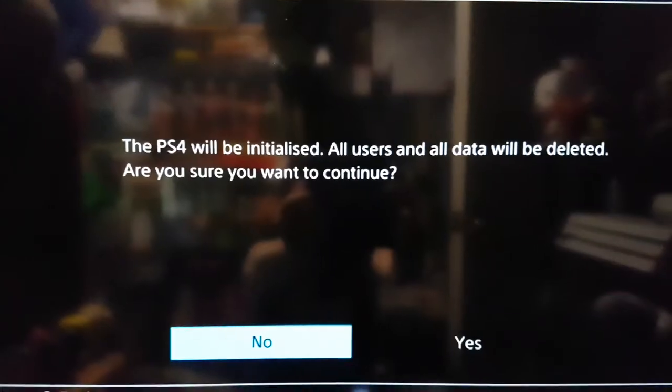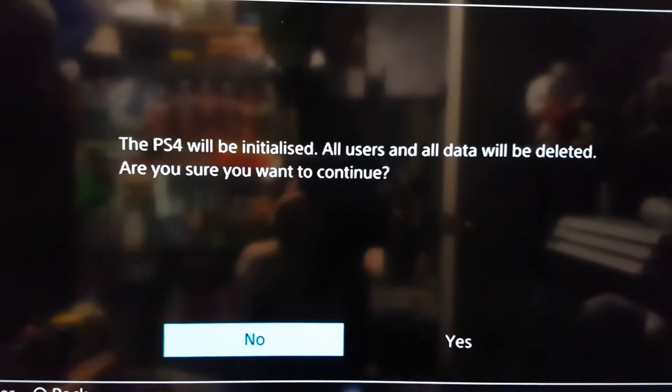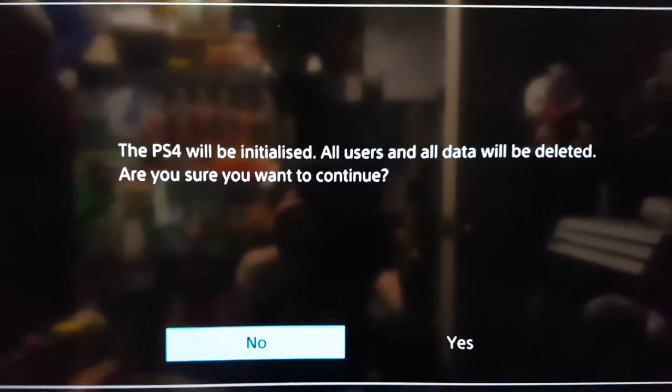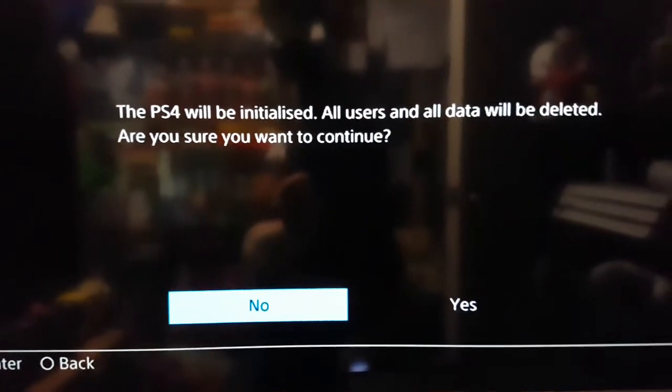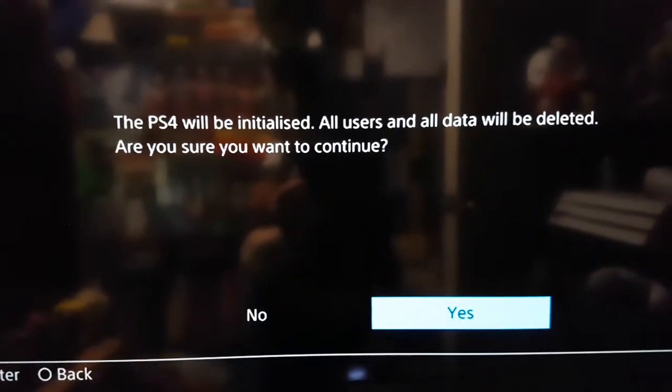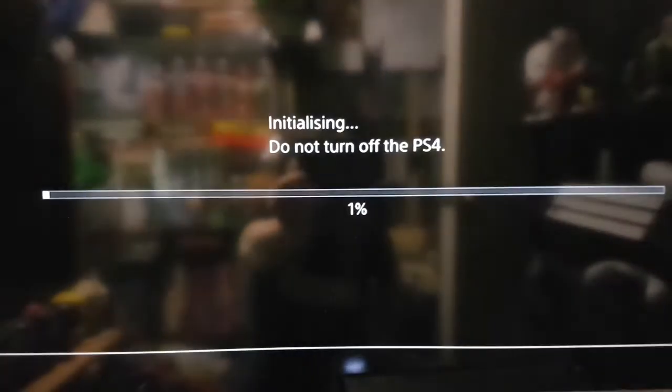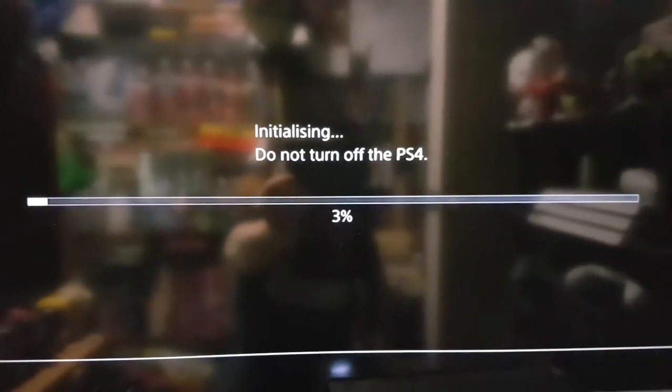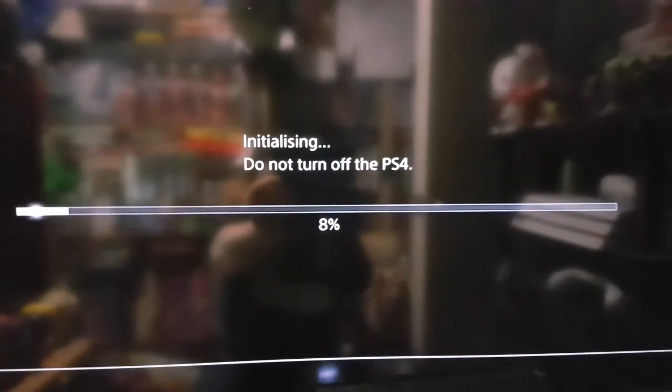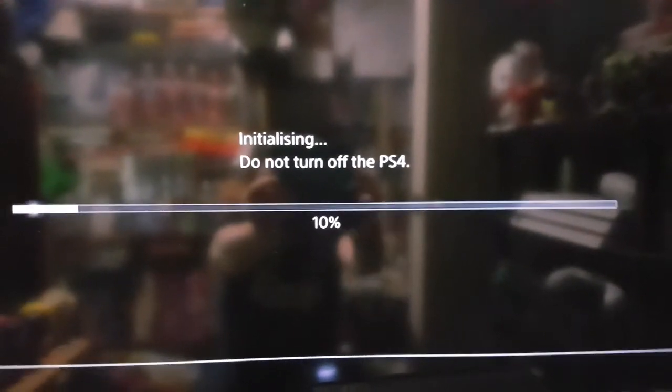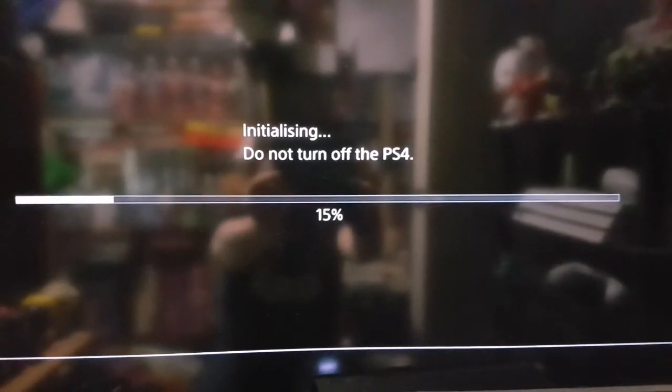Once the USB is correctly formatted and with the update file in, restart the PlayStation 4. And this is what you should see on the screen when it does work it out. Again, just go to yes, and it will initialize the PS4. Wait for that to finish, and it should be able to have a working PS4 again.